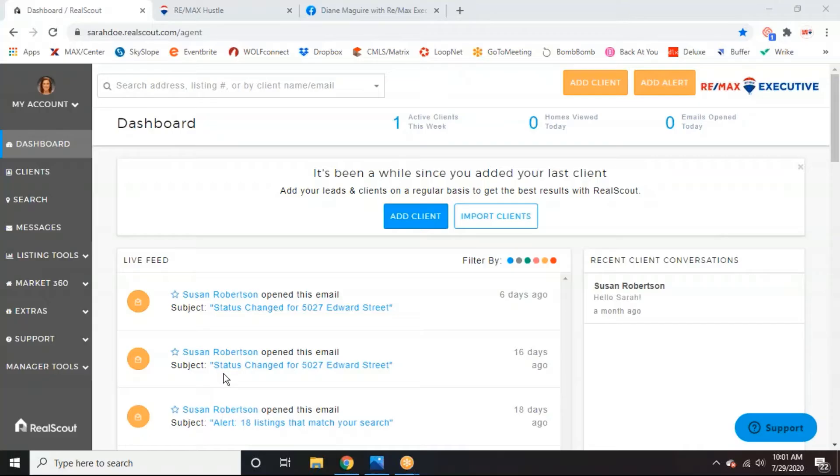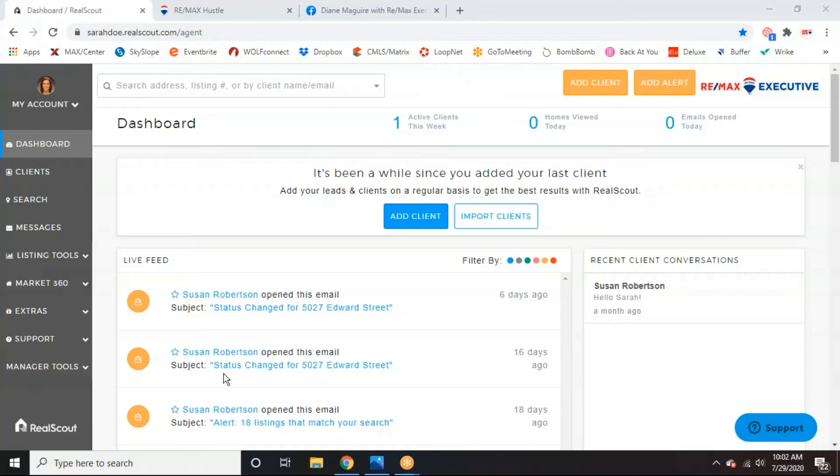But what I want to start with first is RealScout. So everyone on here, I'm hoping, has access to RealScout. If not, message me and I can resend your login info. But so RealScout is a system that Remax Executive provides to you. Again, it's for free. It is a great alternative to the MLS search. And so you can add your buyers in here. They can search all the MLS inventory and all of that. And then of course, you're tracking everything on your end.